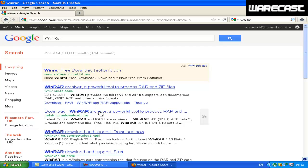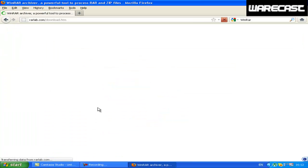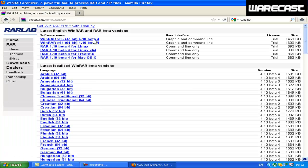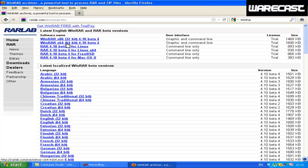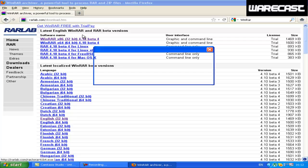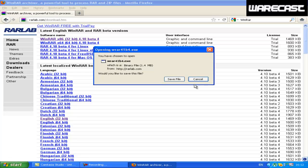Go onto the website which says rarlab.com slash download dot htm. Choose 64-bit or 32-bit for the English or whichever language you want it to be.